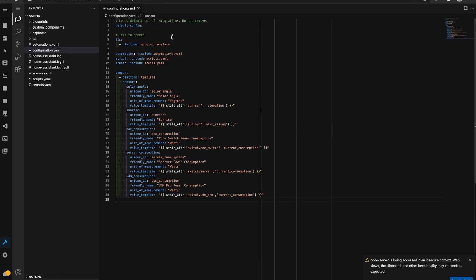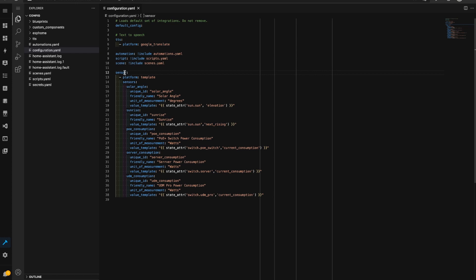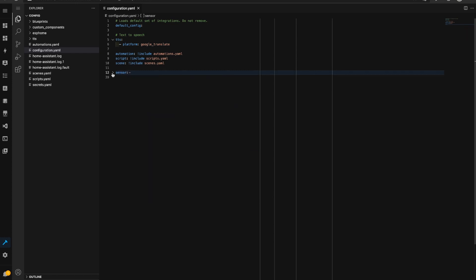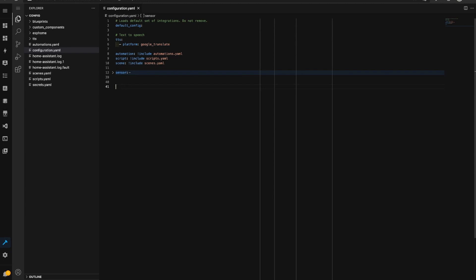So now that we've got Studio Code Server here, if we already had a switch domain in here we would want to add these details underneath that switch domain but instead I'm just going to paste in the details we copied from the configuration page in the Home Assistant site.